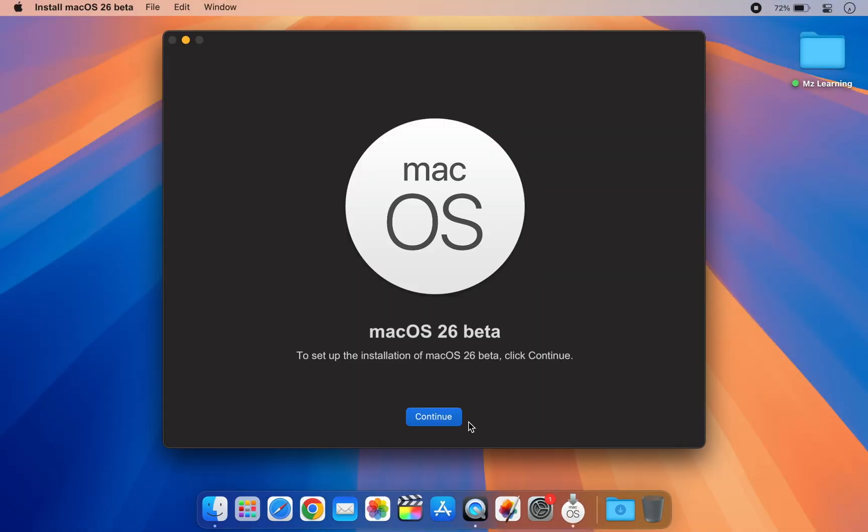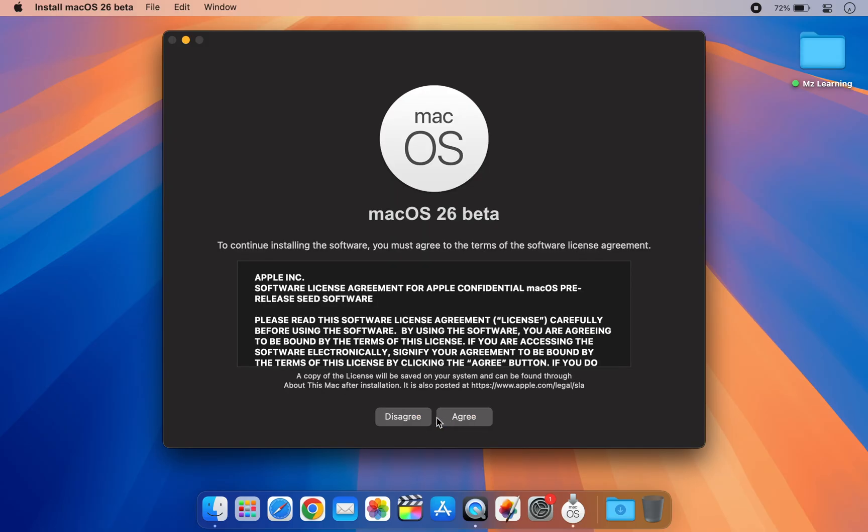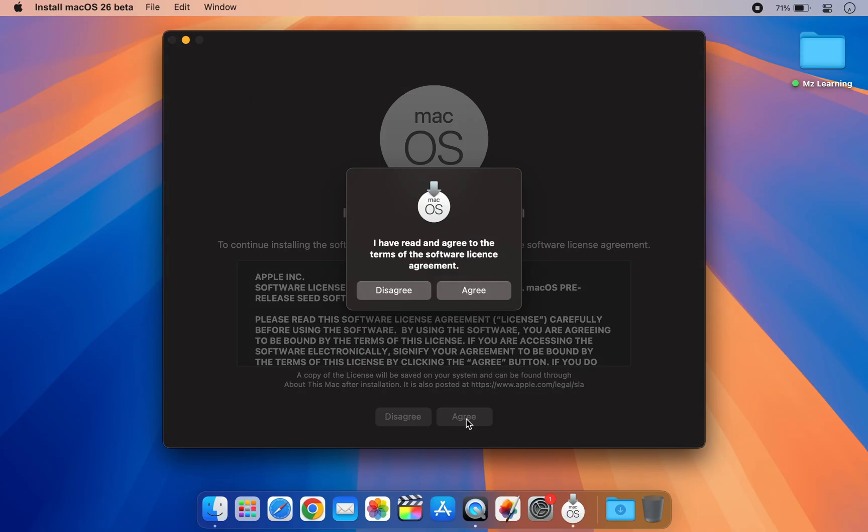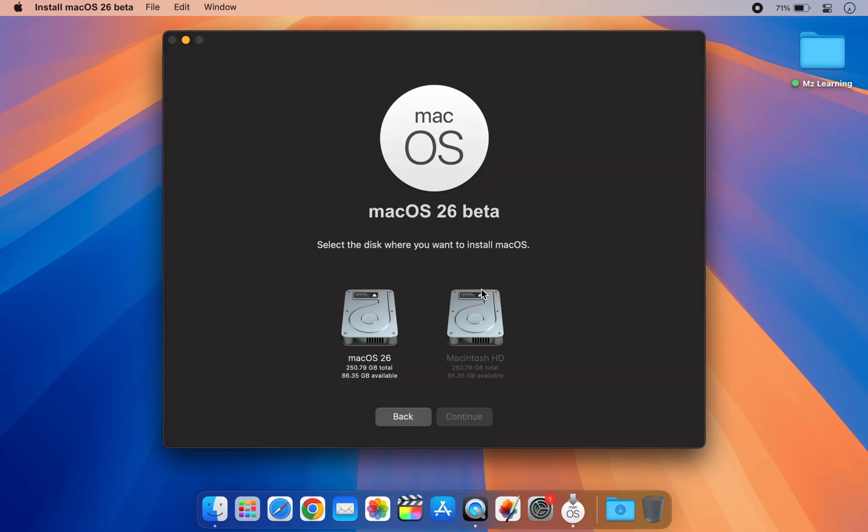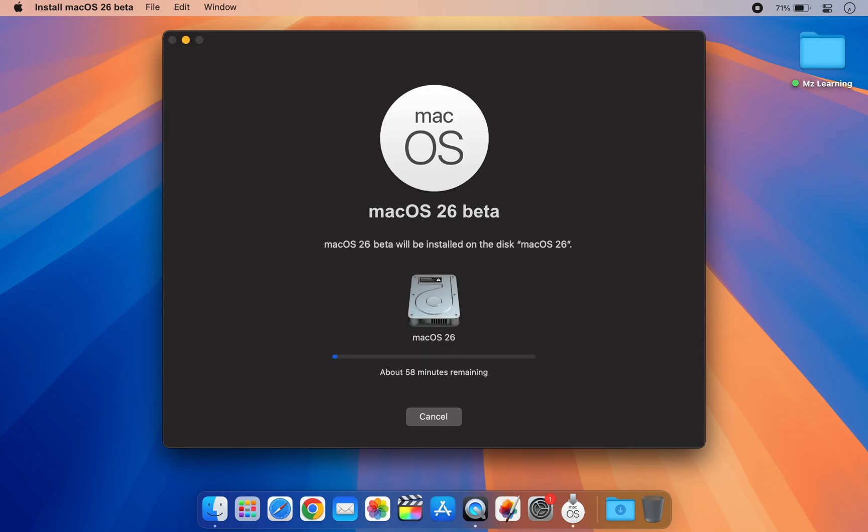Click continue. Agree to the macOS 26 terms and conditions. On the disk selection page, select the APFS volume you created earlier and click continue. Enter your login password if needed and press enter.